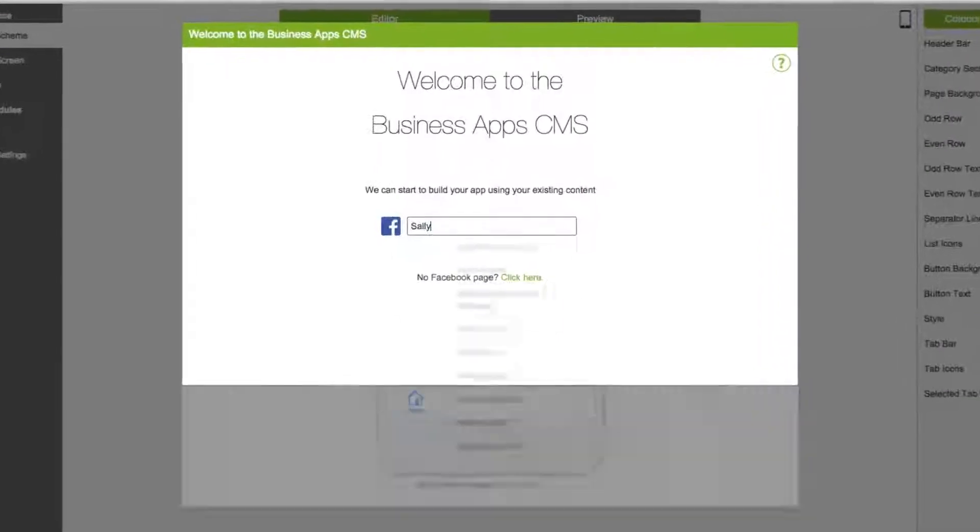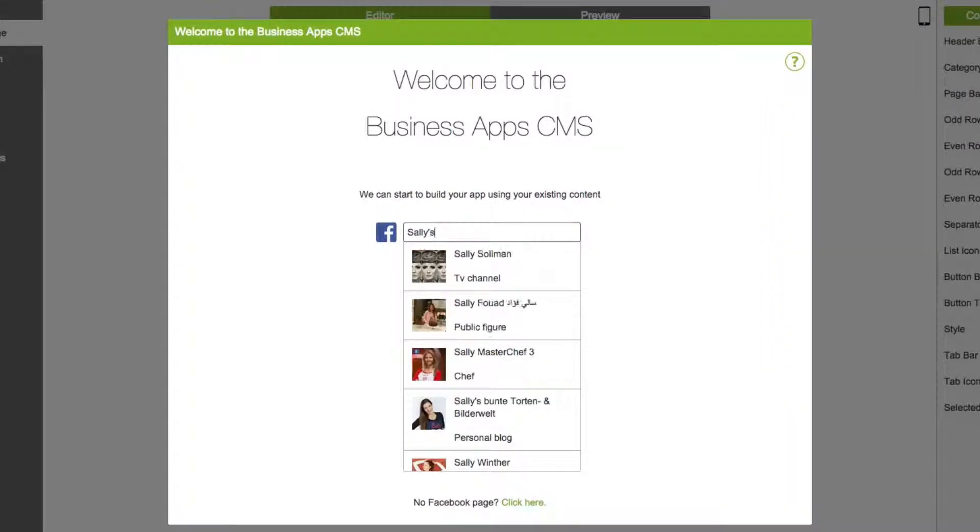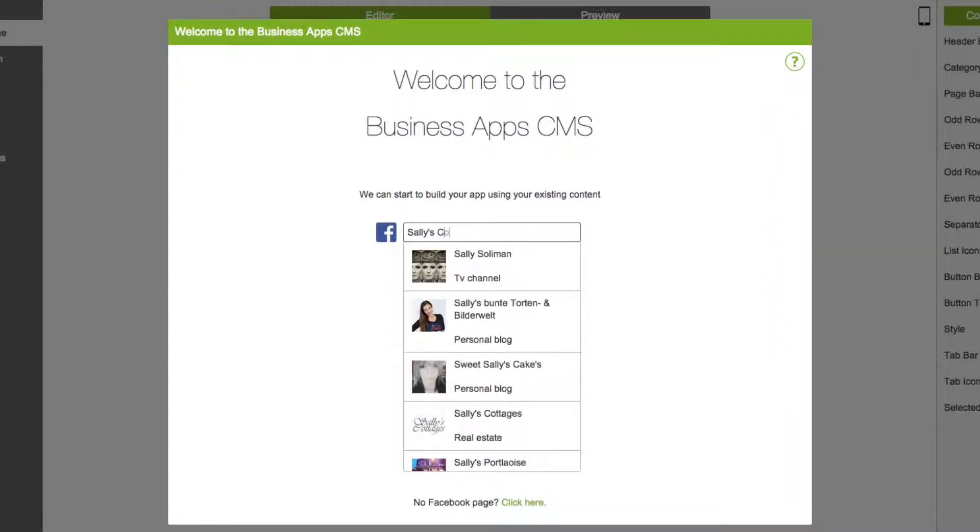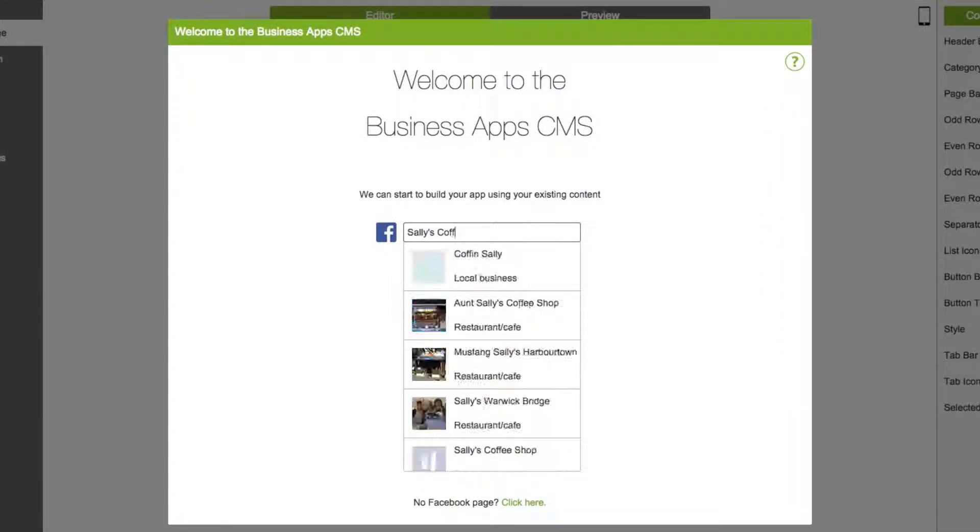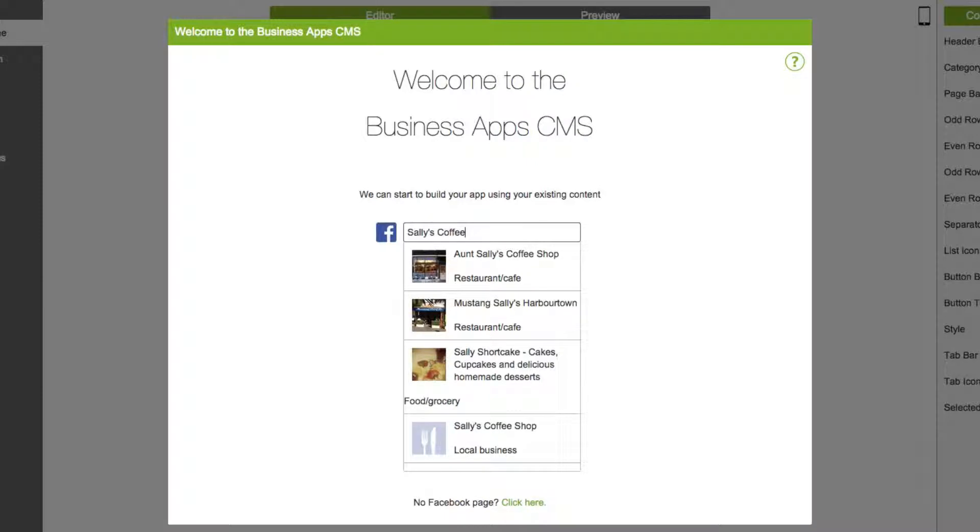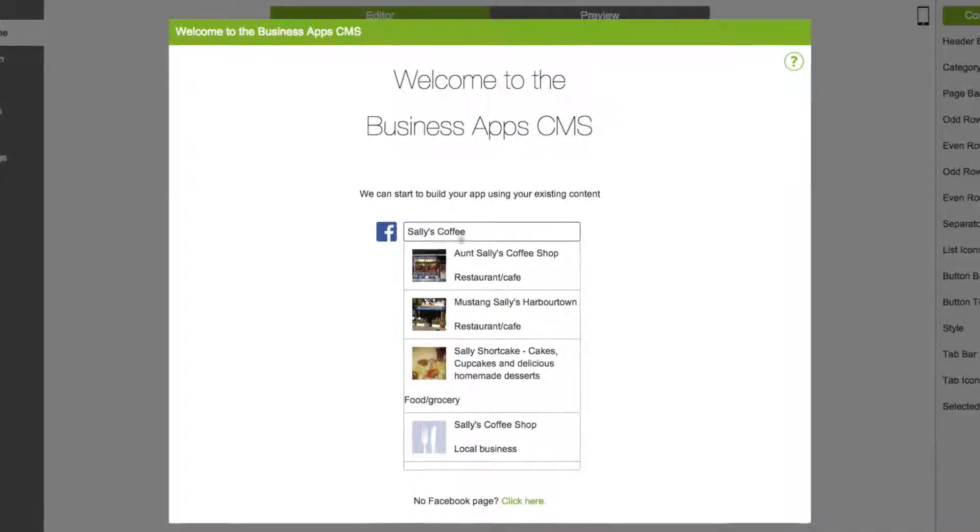The App Builder Wizard allows you to use a Facebook business page to help you choose an app template and capture business information.